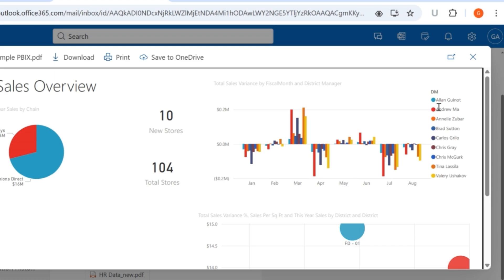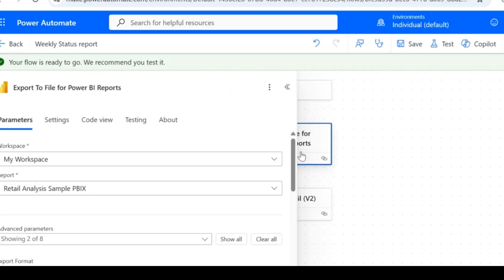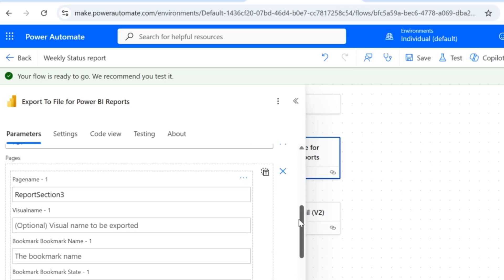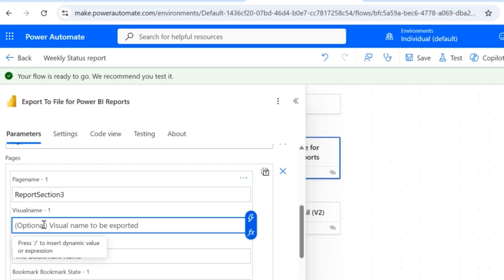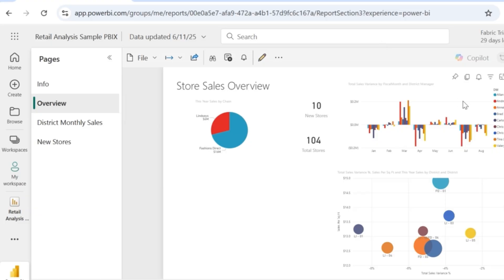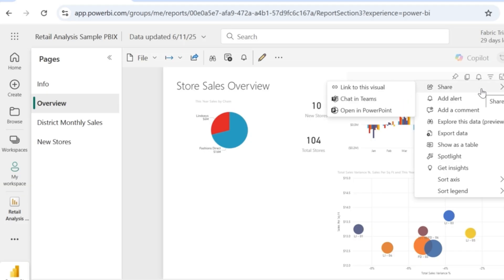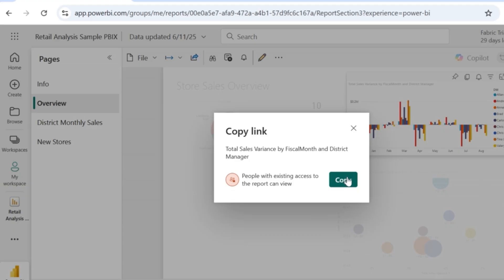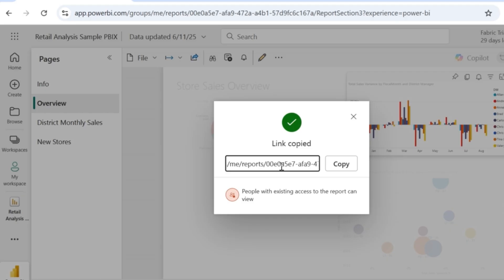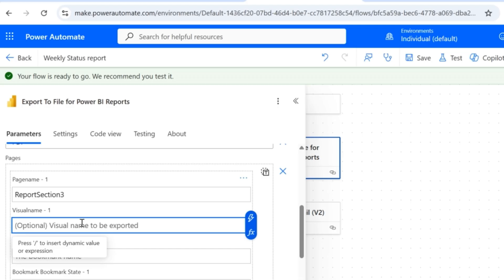Say for example I want to share only a specific visual — that is our scenario 3. For that I'm going to edit the same flow. Inside the page name, we have the visual name field where we can give the name of that particular visual. The question is how do we get the visual name from the report? Go to Power BI service, go to the visual you want to share, click on the ellipsis, then click on Share and get the link to the visual. Click on Copy — you will get a link to this particular visual. The name of this visual is Visual Container 4, and that is what we are going to give in Power Automate. So I'll give Visual Container 4 in the visual name and then click on Save.